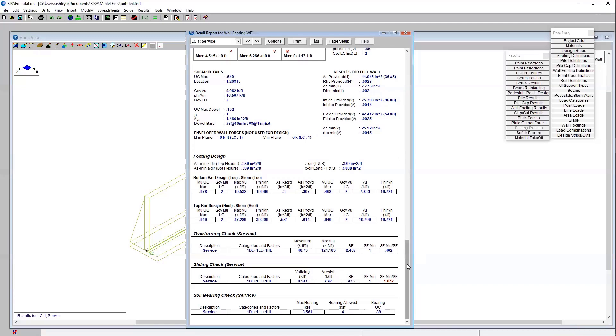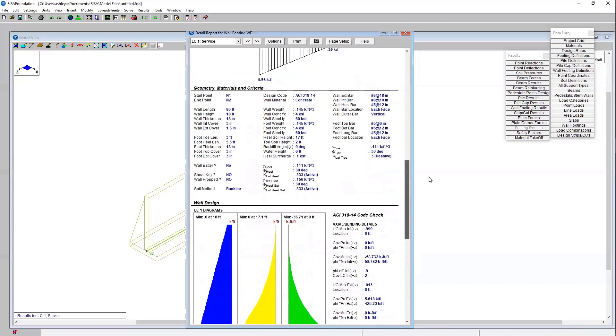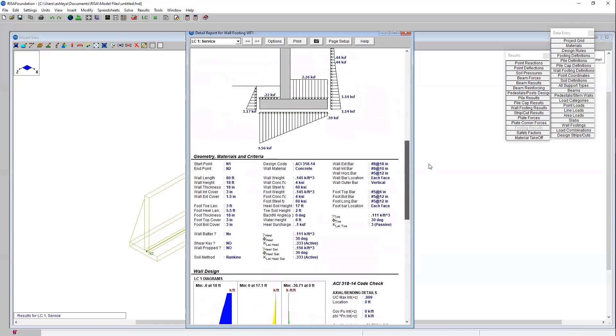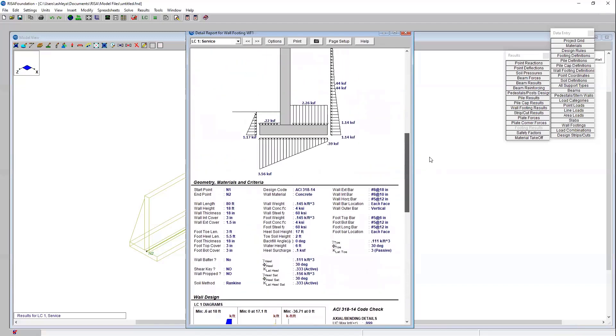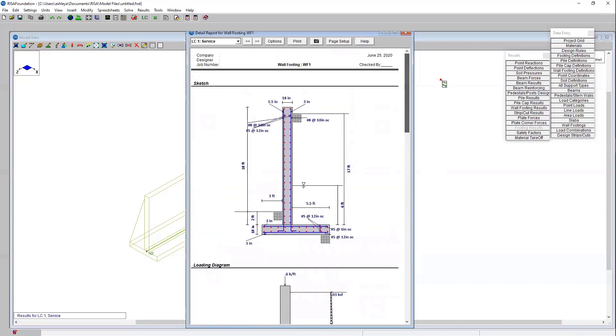That is a summary of retaining walls here in Risa Foundation. Again like I said we'll be publishing a more in-depth video as well here in the future. I encourage you to please subscribe to our channel so you can be notified of that. Thank you for joining today. I hope this was very useful for you.